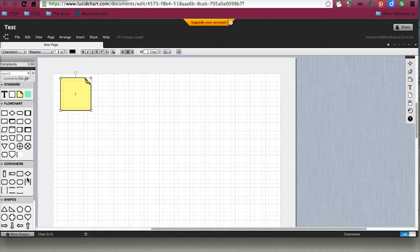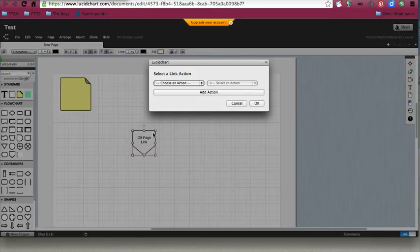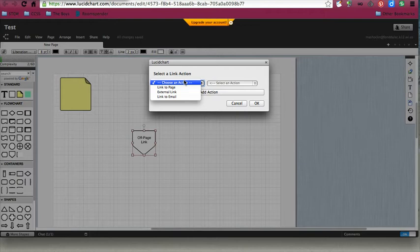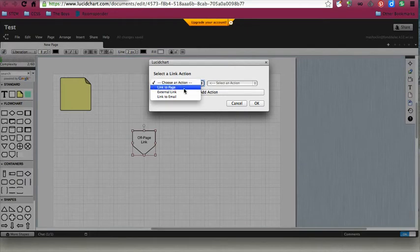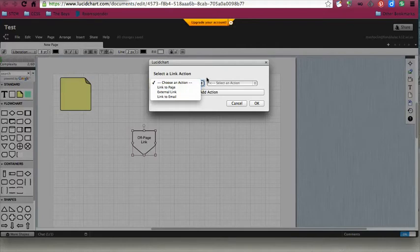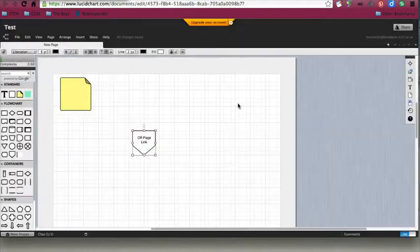The same goes with any of these shapes. If I want to grab this, I just drag it over. Once you drag things over, you can also link some of these. You'll get a little pop-up that appears where you can link it to a different page, have an external link, or to an email. Then you can add those actions.